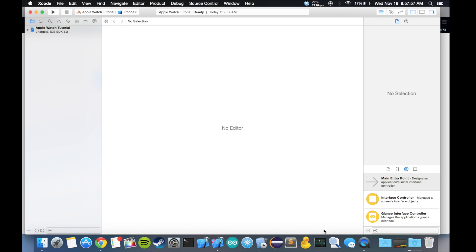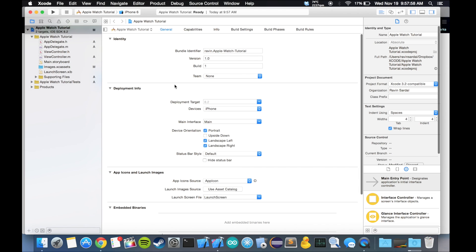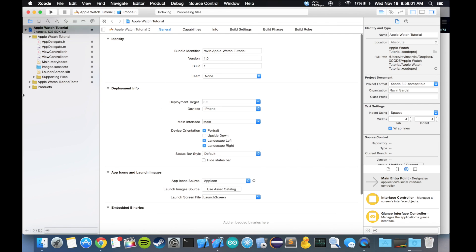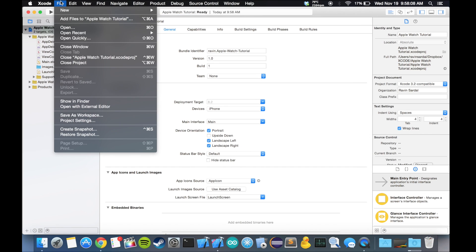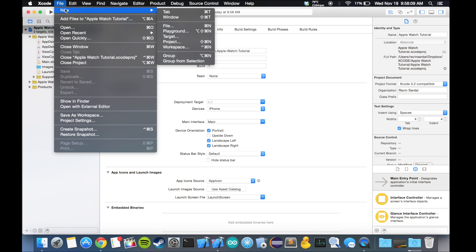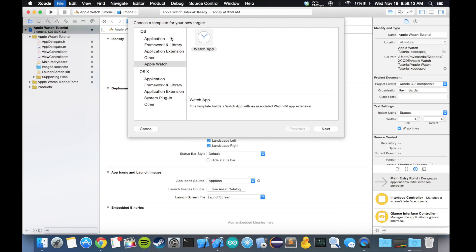The first thing you want to do is create a new target in Xcode, and that can be done by going to File, New, Target. You'll see two sections over here, iOS and OS X. We want to go in iOS, click on Apple Watch, and then hit watch app, hit next.